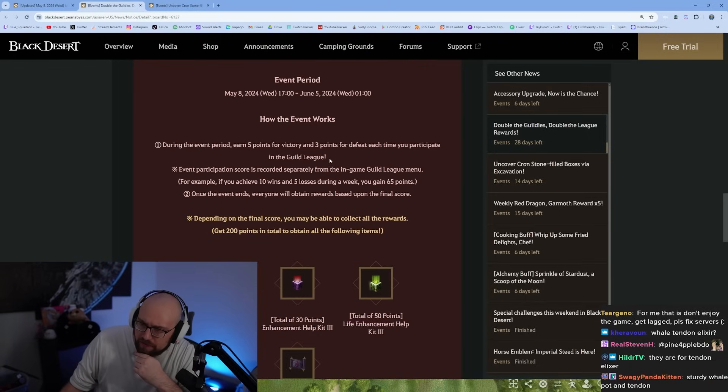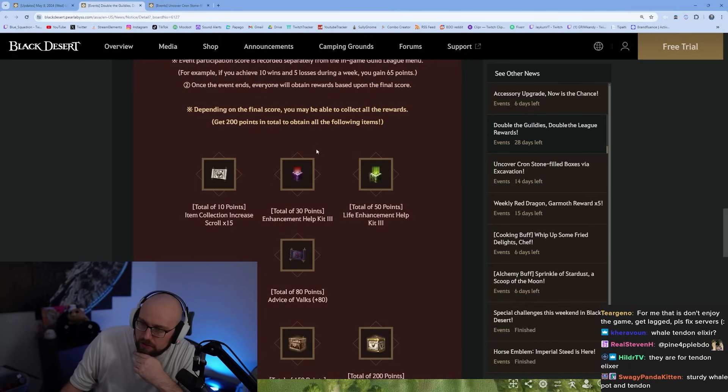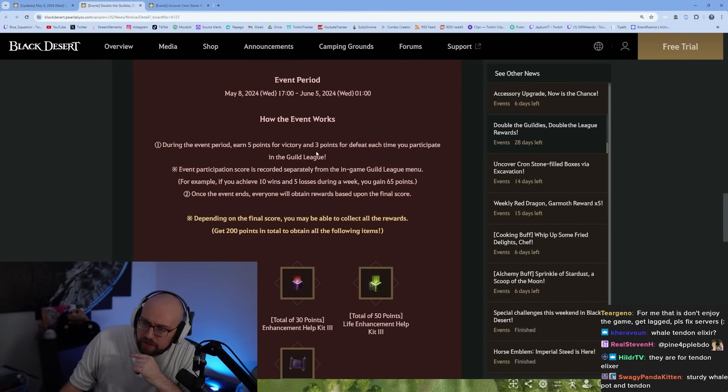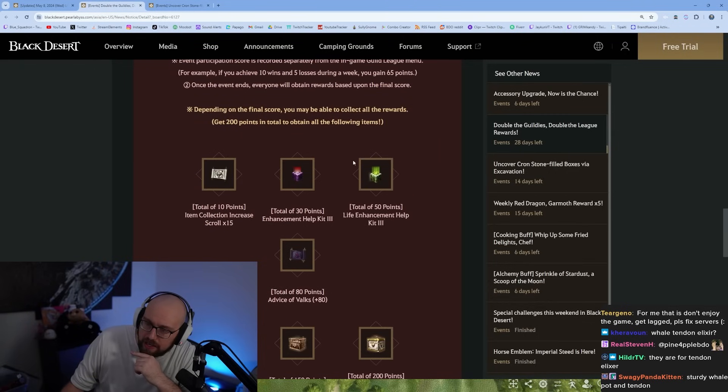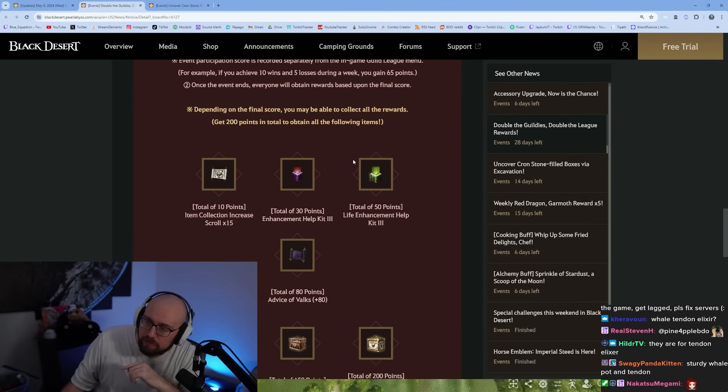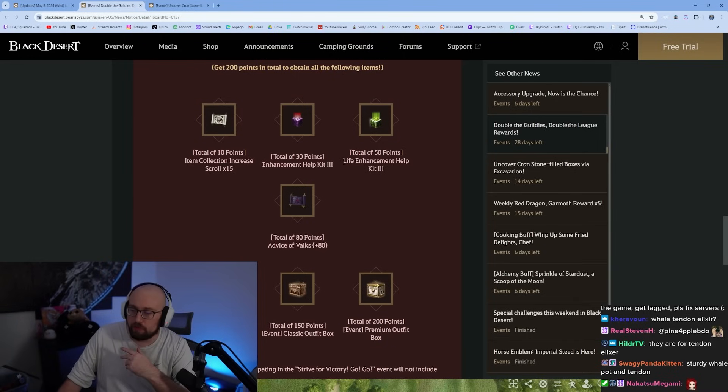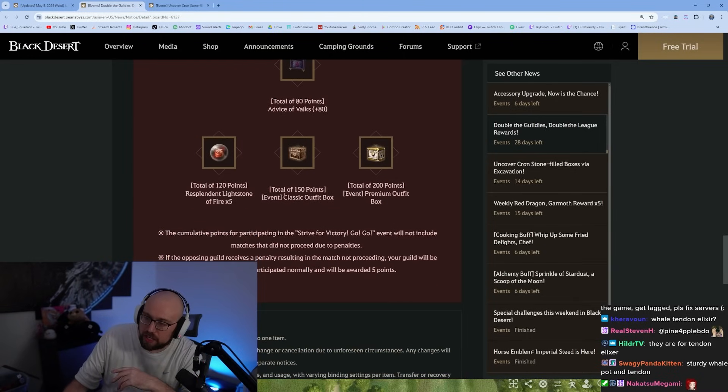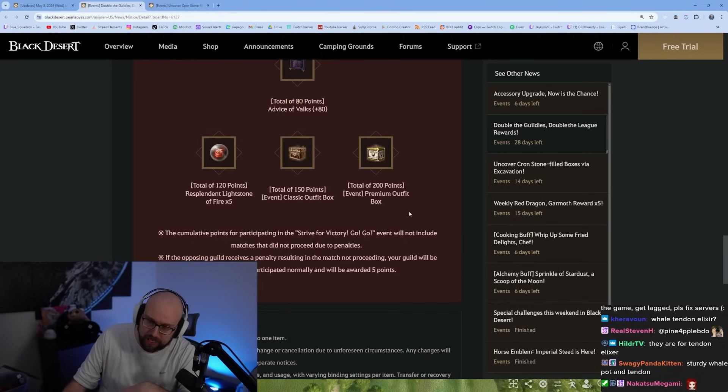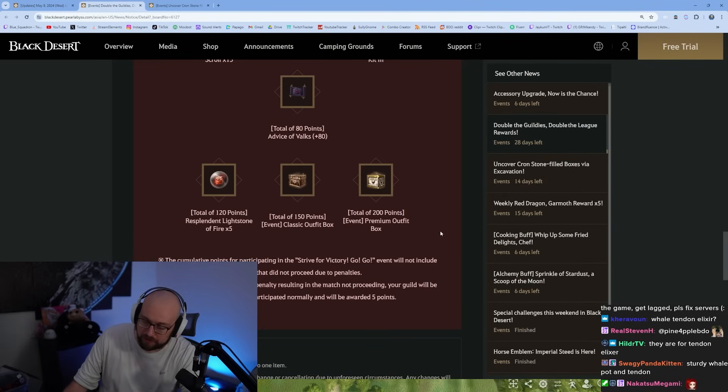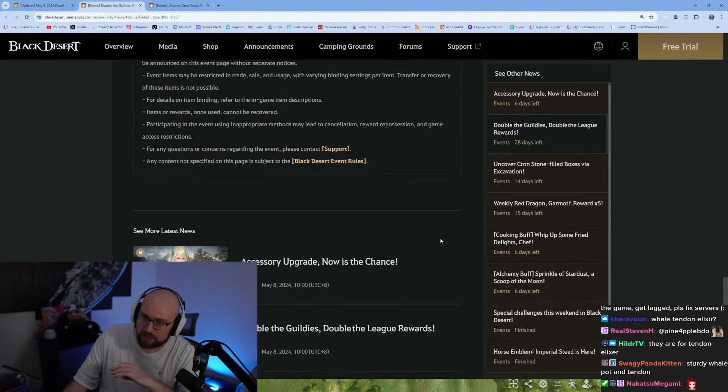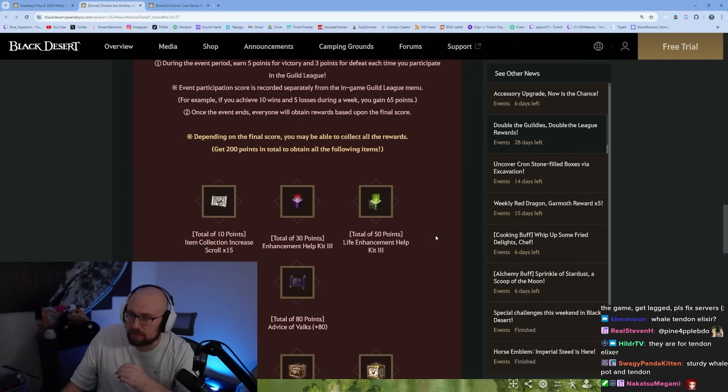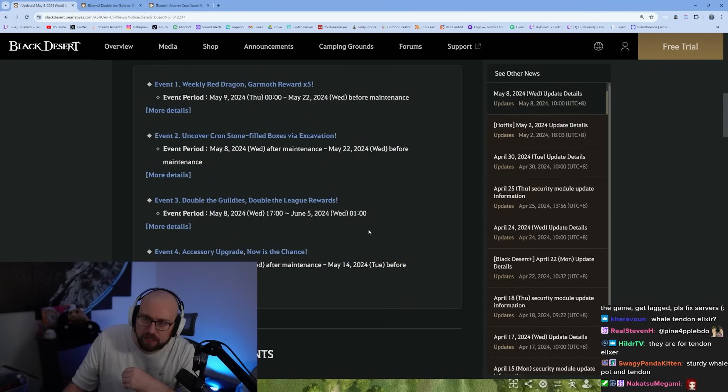Strive for Victory, Go Go. During the event period, earn five points for victory, three points for defeat each time you participate in guild league. Depending on your final score, you may be able to collect all the rewards. The more you participate in guild league, the more stuff you can get. If you get 150 points you get a free classic outfit box. If you get 200 points you get a premium outfit box, and you can kind of double up. Just participate in a bunch of guild league with your guild members, you should have a great time with it.